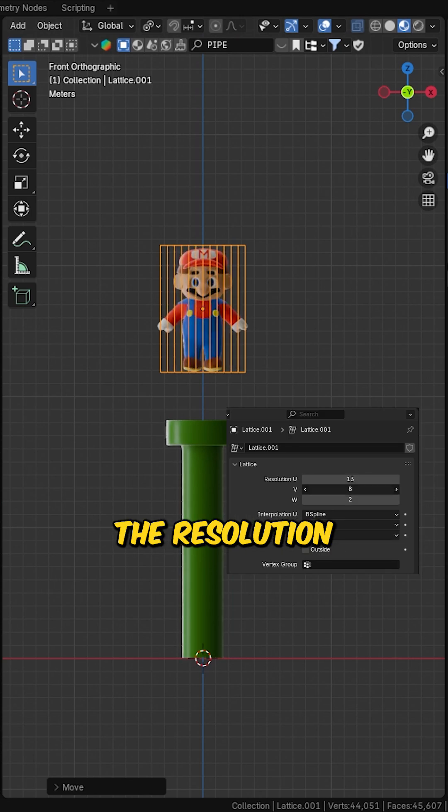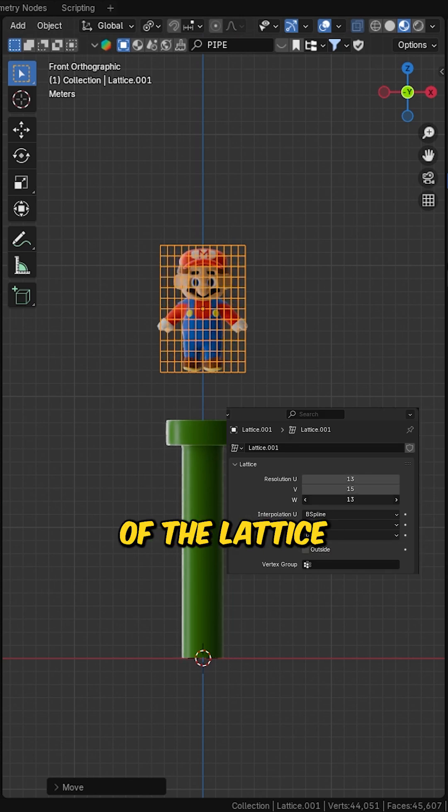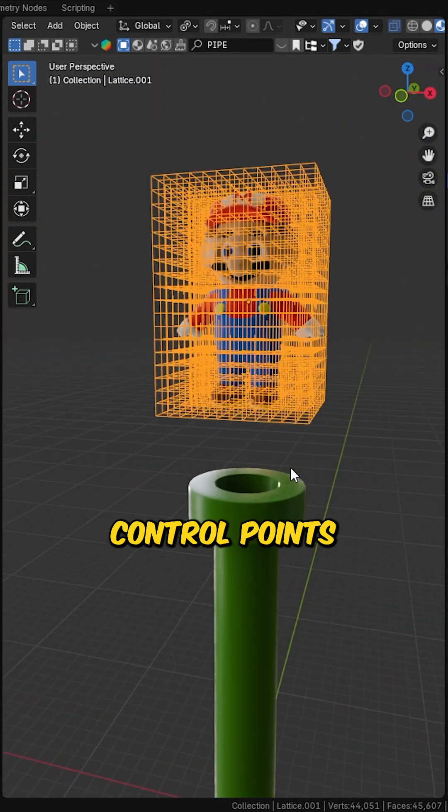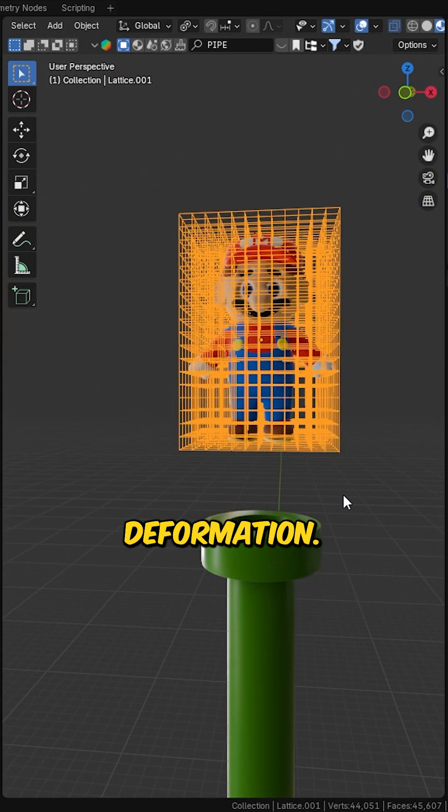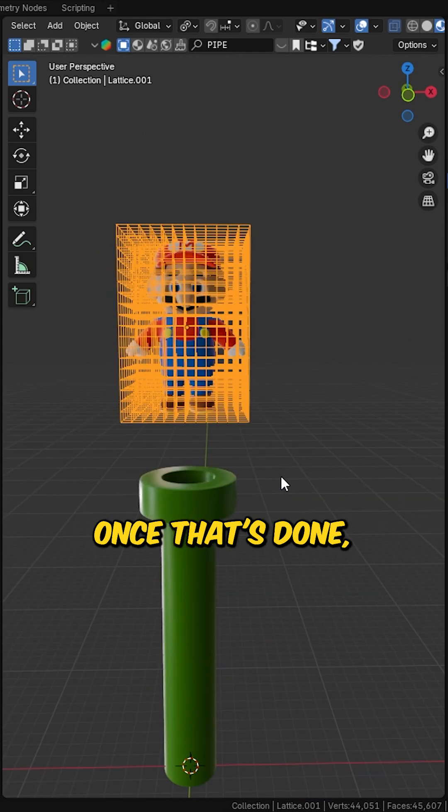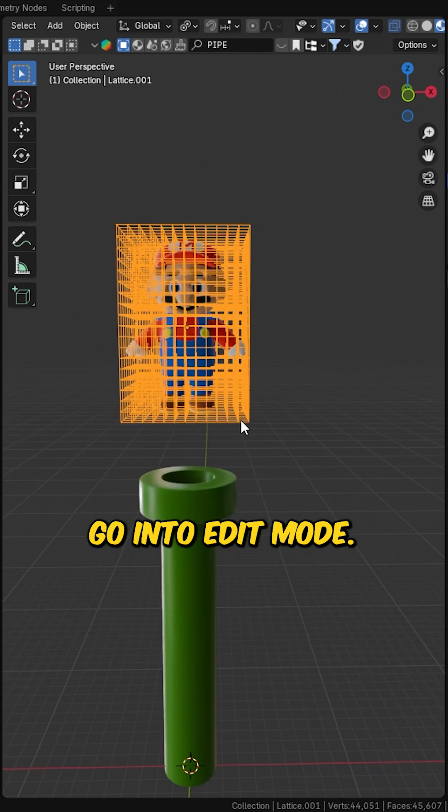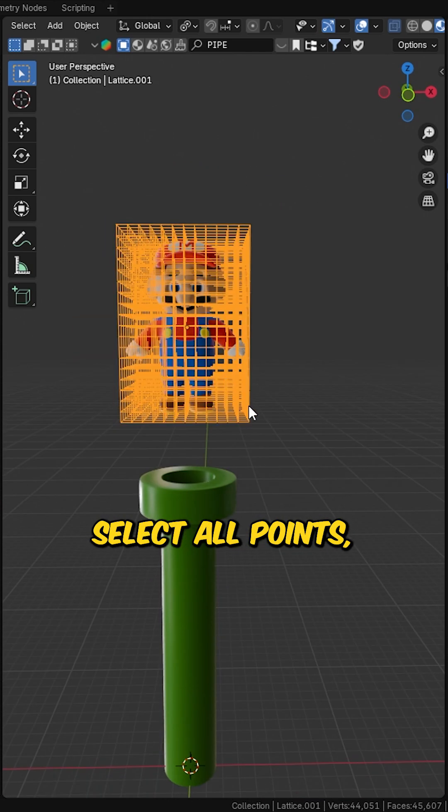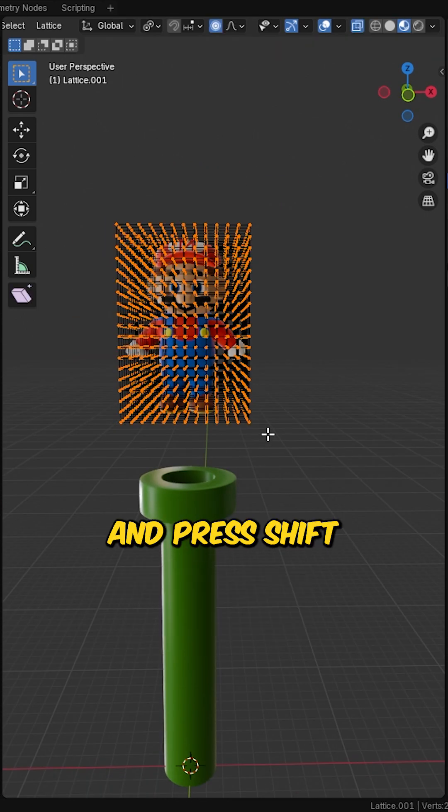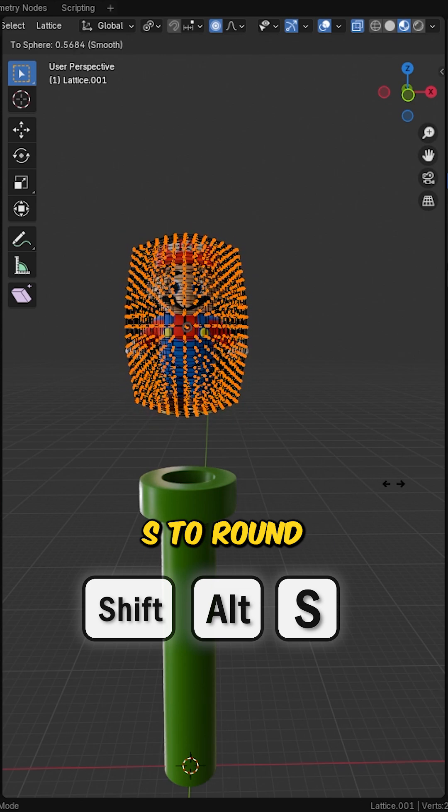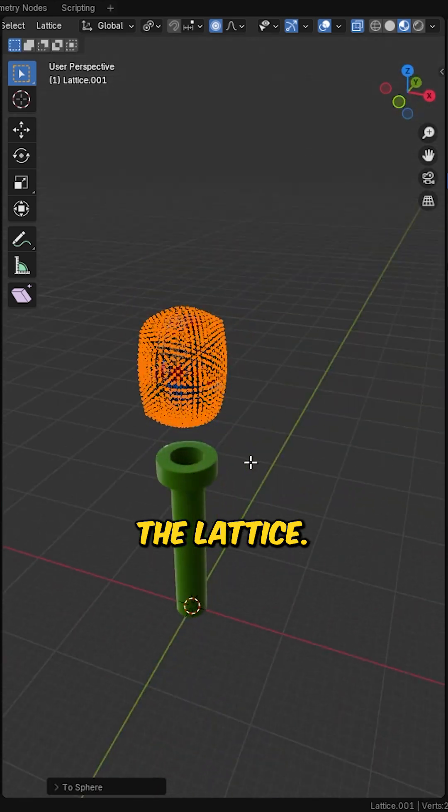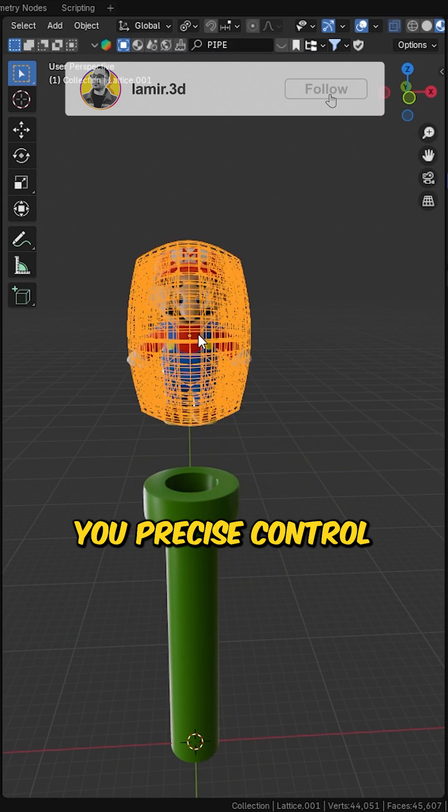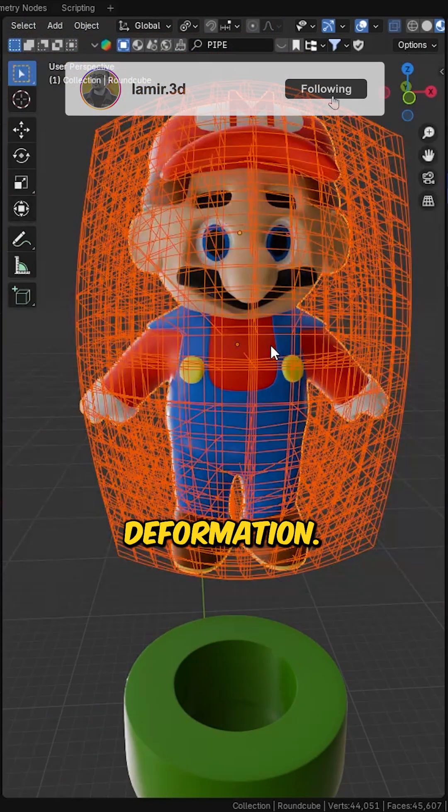Now, increase the resolution values of the lattice to give it enough control points for smooth deformation. Once that's done, go into edit mode, select all points, control A, and press shift alt S to round the lattice. This step gives you precise control over the deformation.